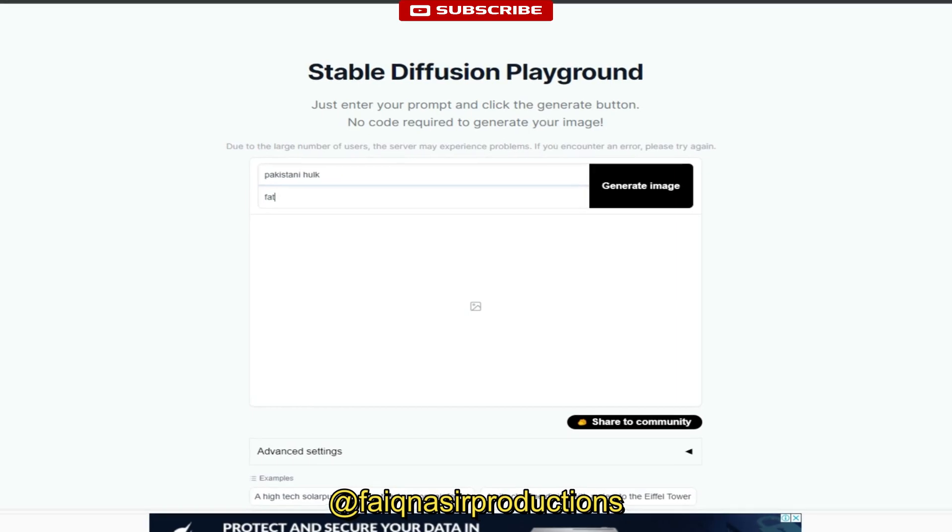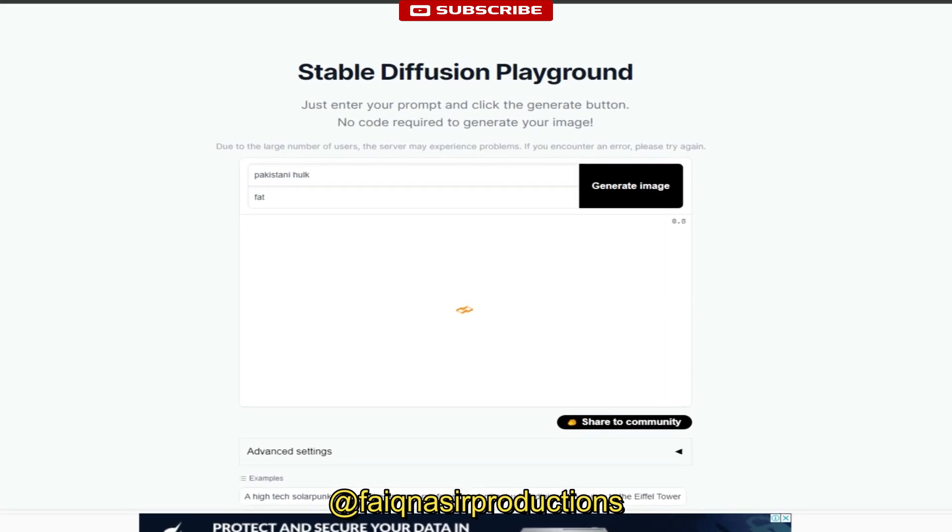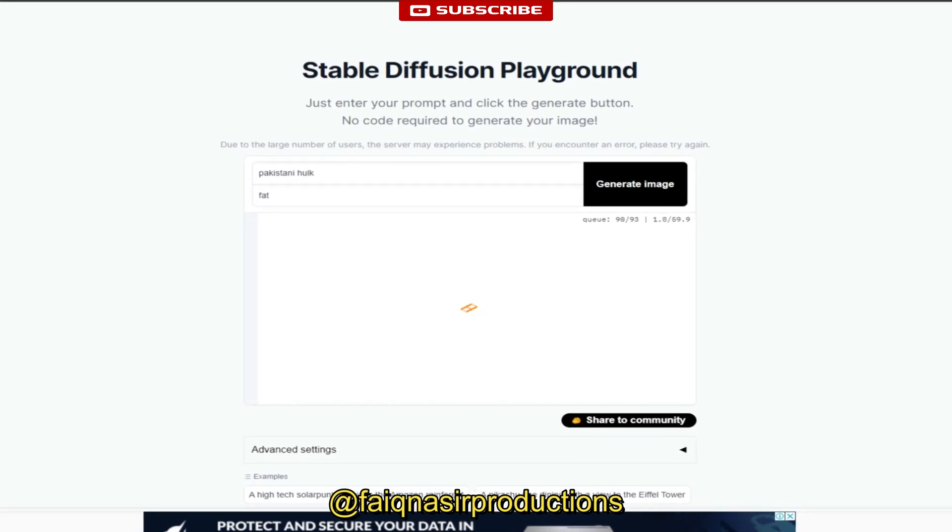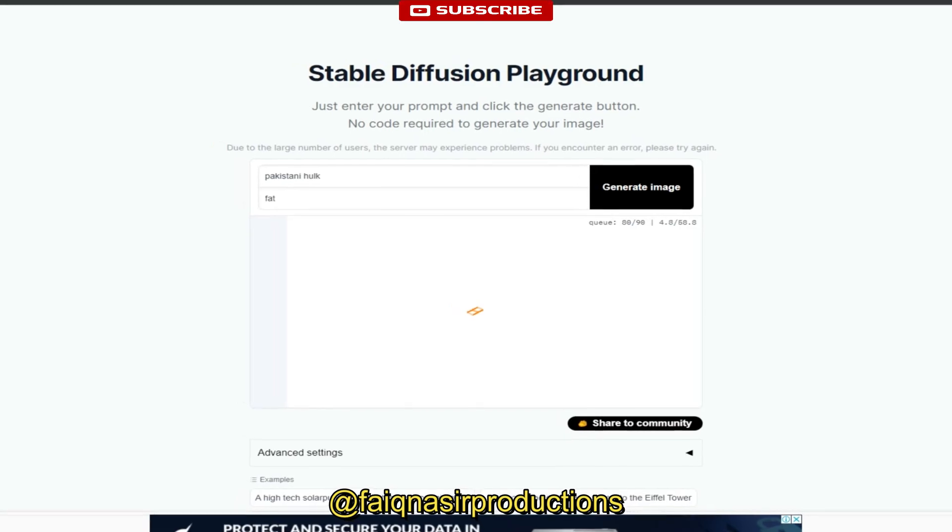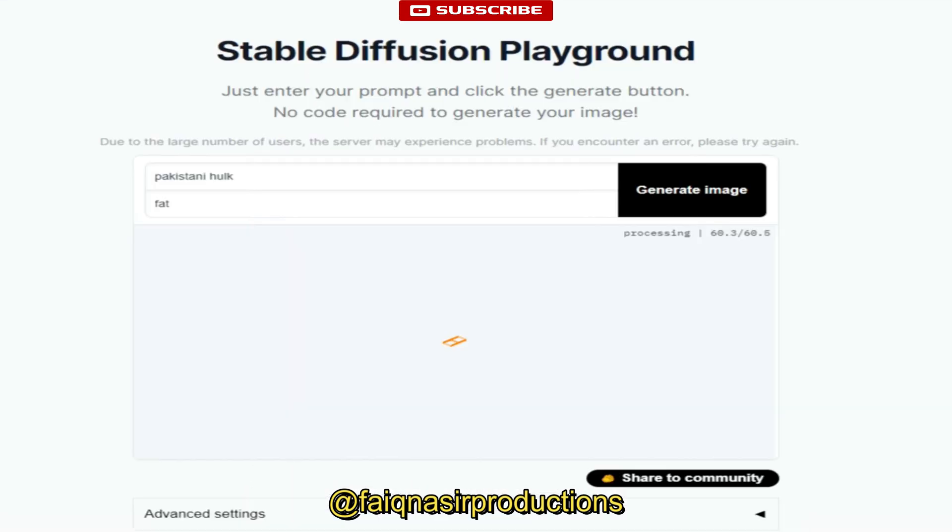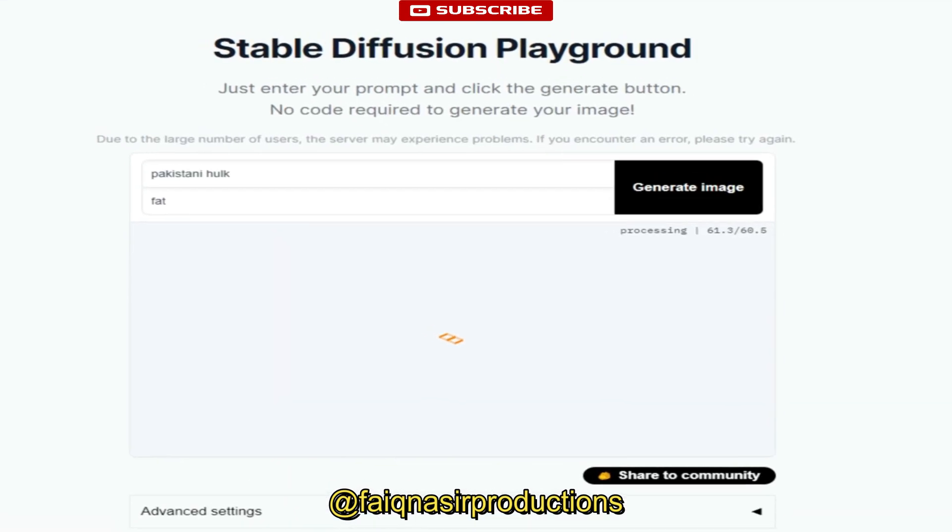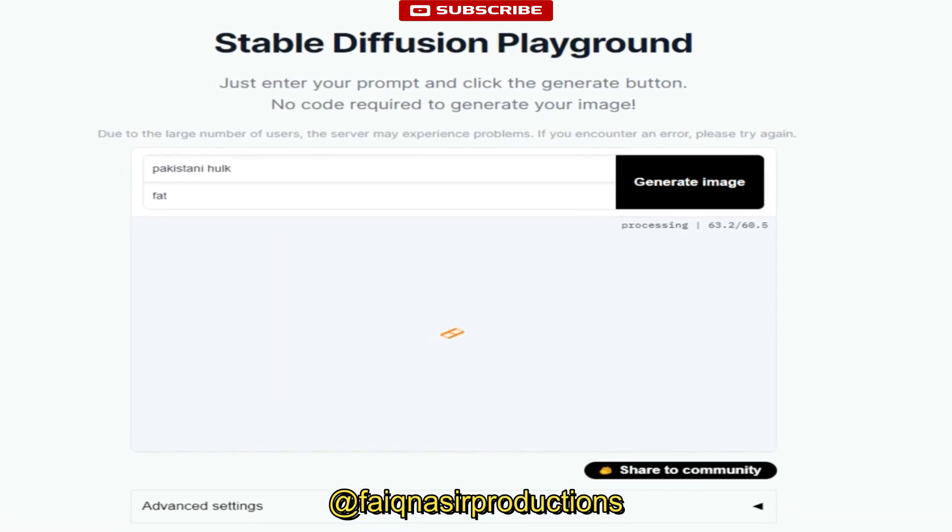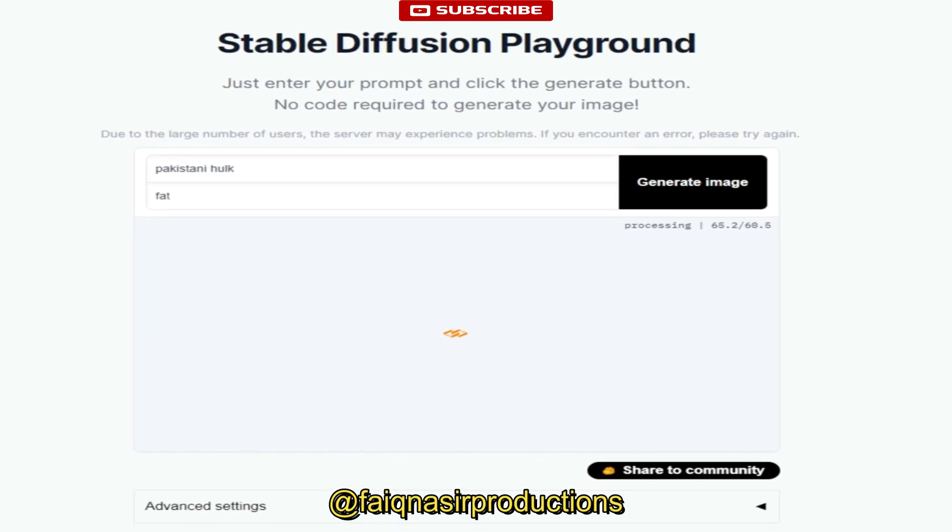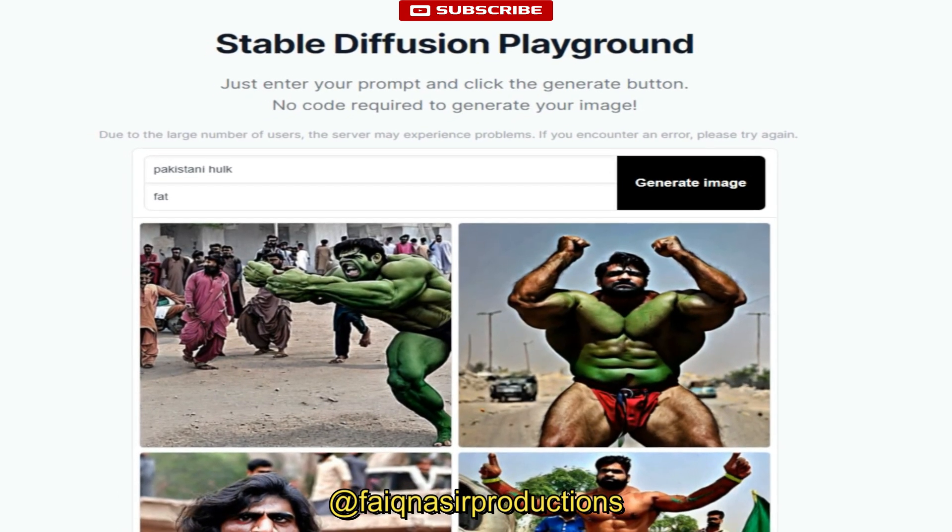Over time the generator learns to create images that are more realistic, and the discriminator becomes more accurate at detecting fake images. This process continues until the generator creates images that are almost indistinguishable from real images.